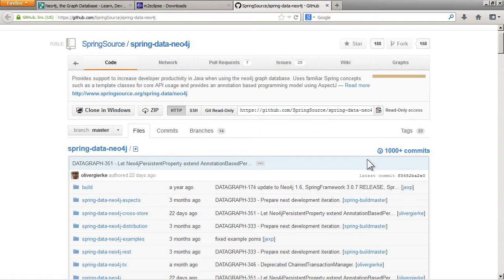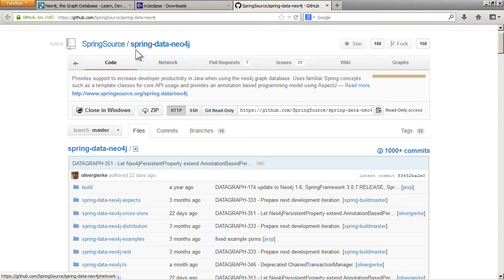In this video I'm going to show you how to run and configure the Spring Data Neo4j example which is called Cineasts.